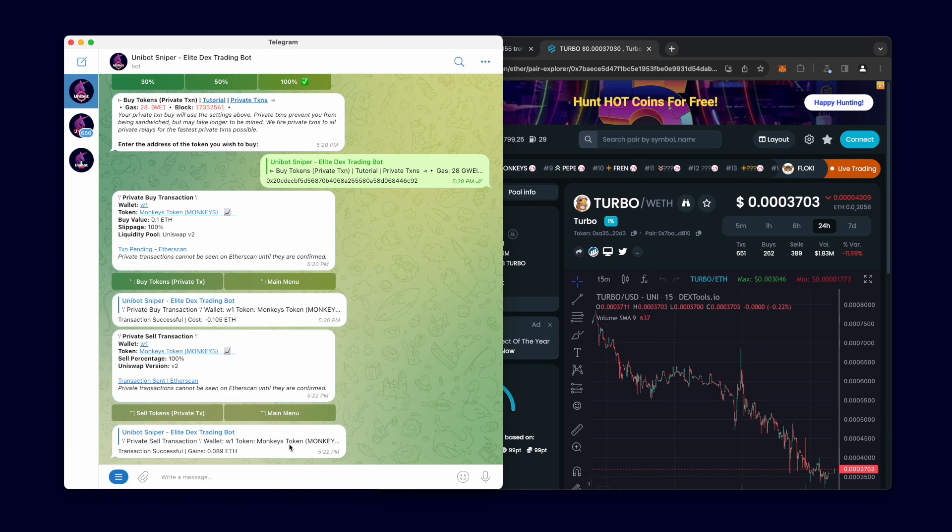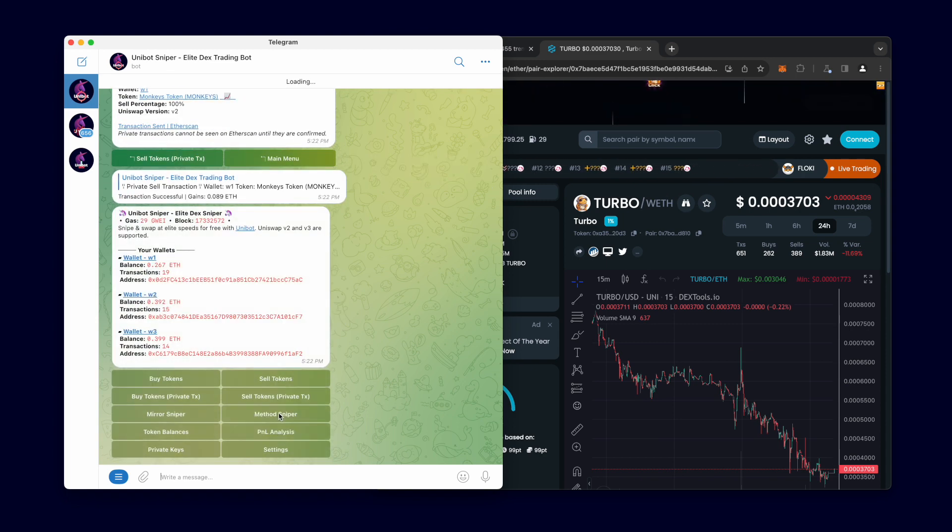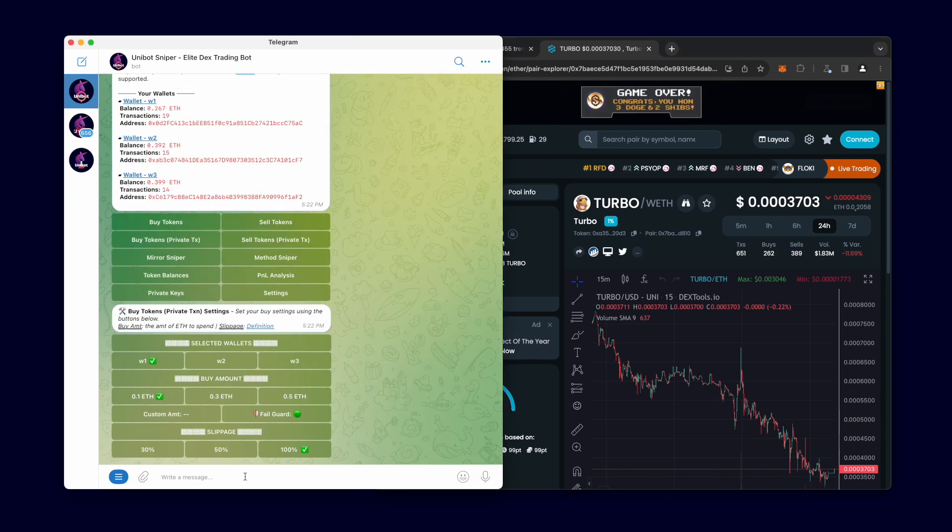There it is. All my monkeys tokens have been sold. I'll demonstrate the monitor one more time but this time fast forwarded.